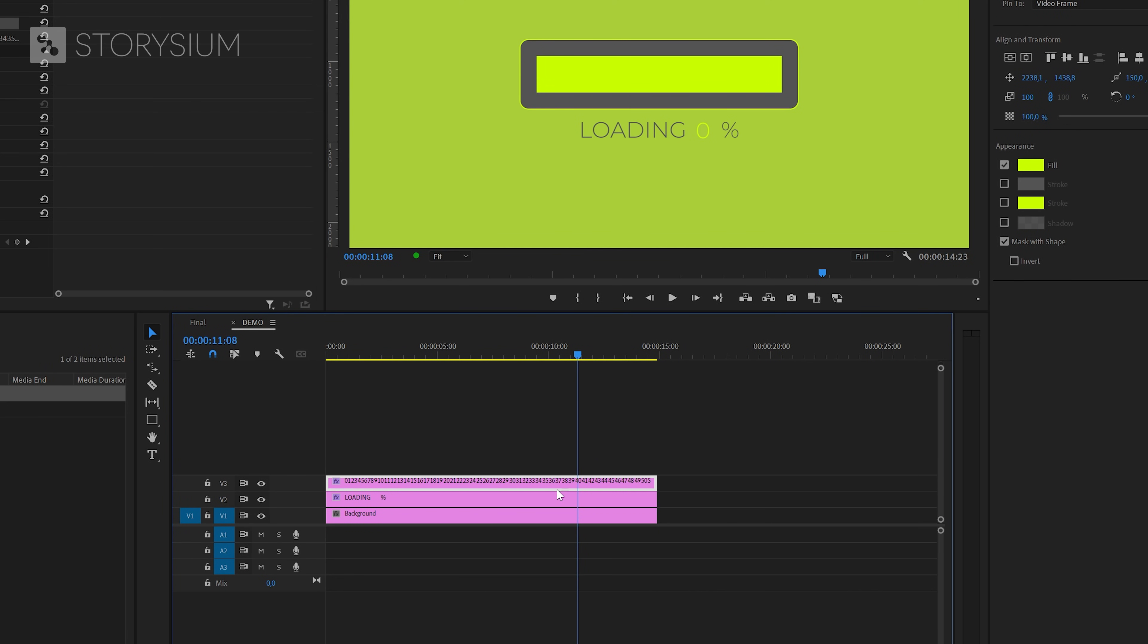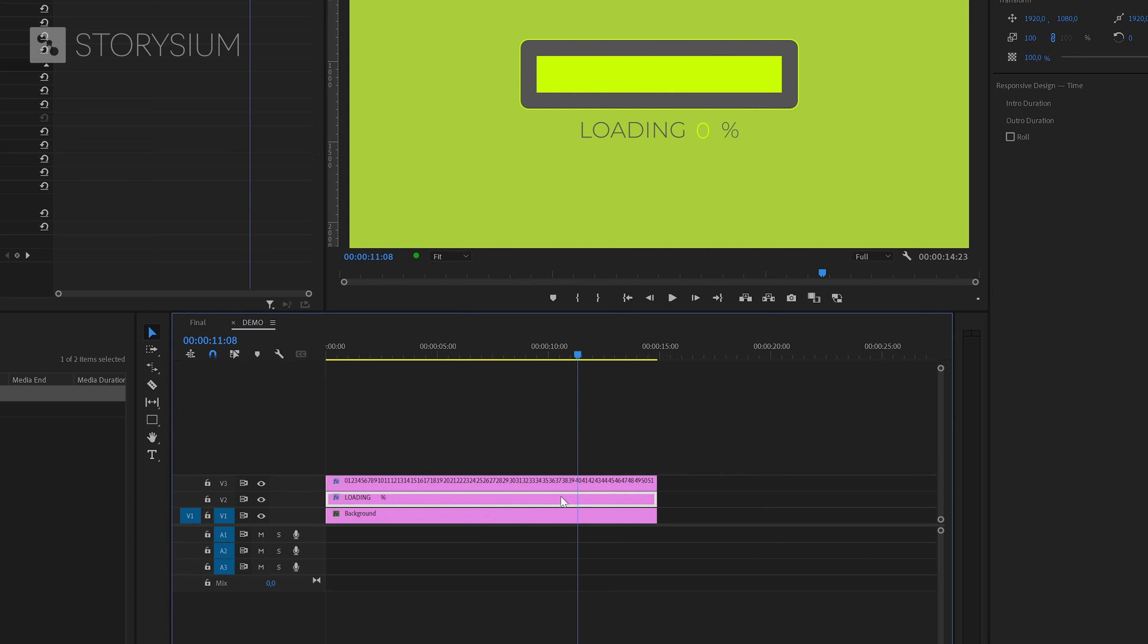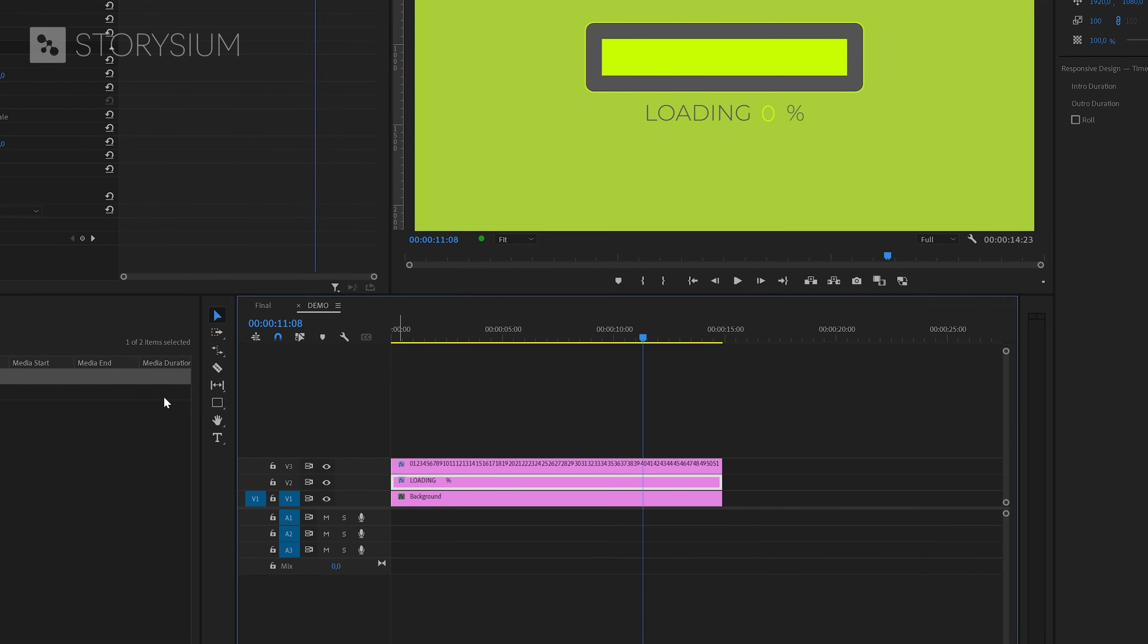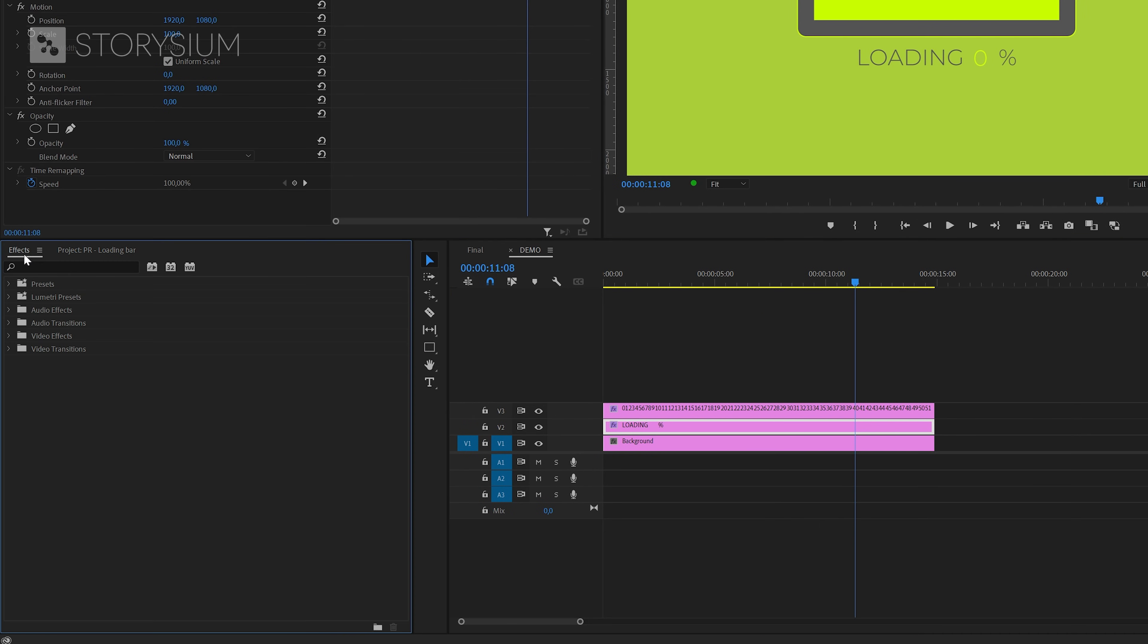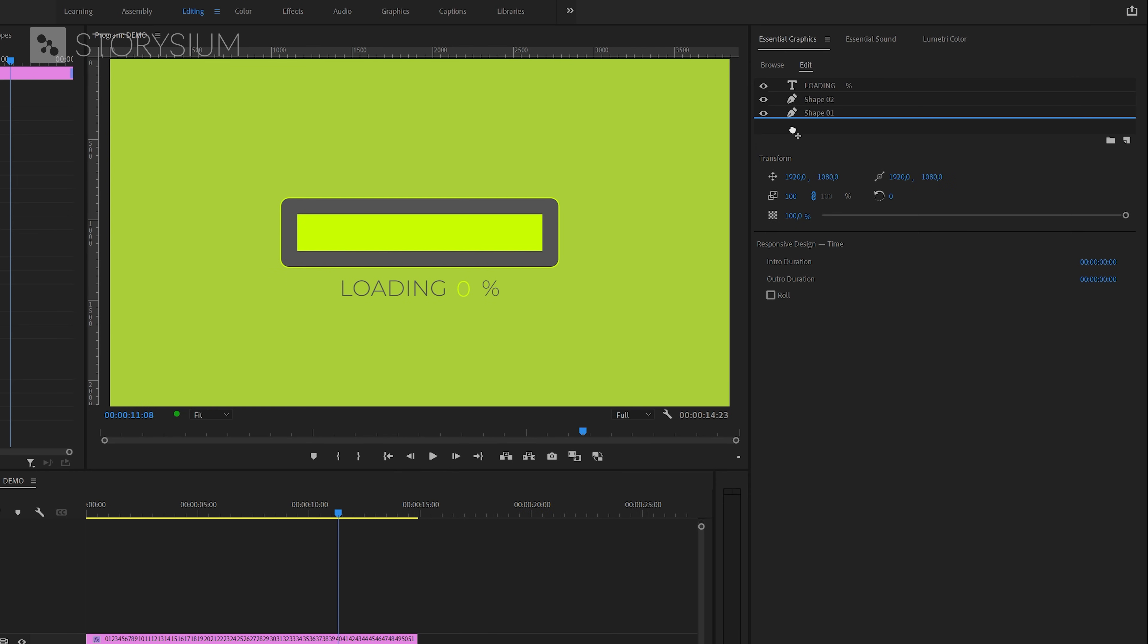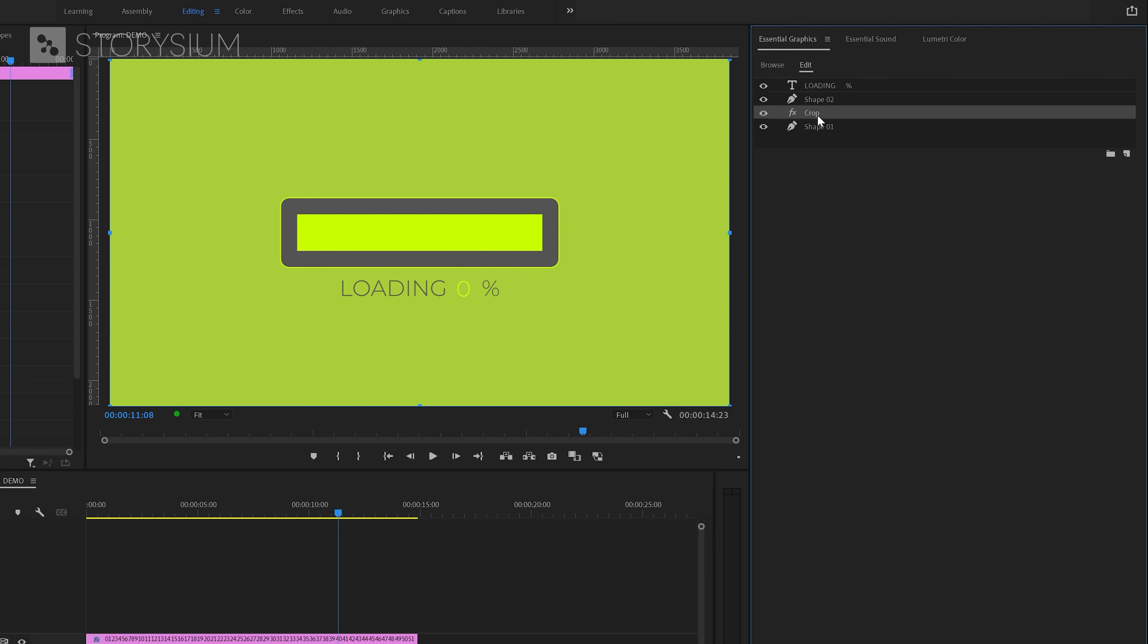We're going to start with the slider on the second track. I'm going to move over to the Effects panel and search for the Crop effect. I will apply this to the Graphics layer by dragging it over to the Essential Graphics panel and place this between Shape 1 and Shape 2. Placing it this way means that the Crop effect will now only affect the shape below this effect, the green rectangle in the middle.